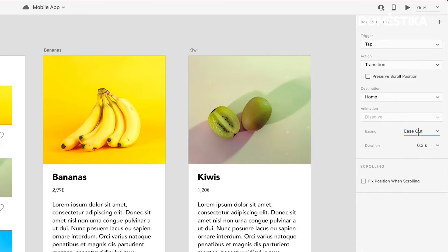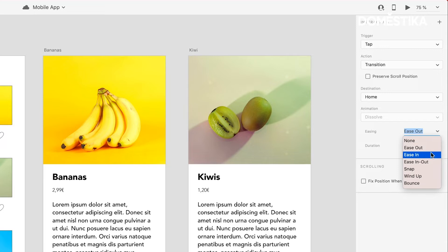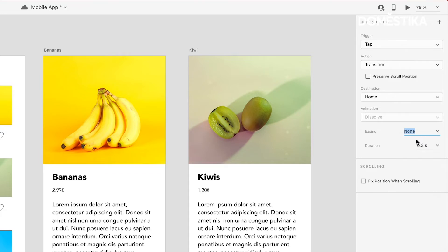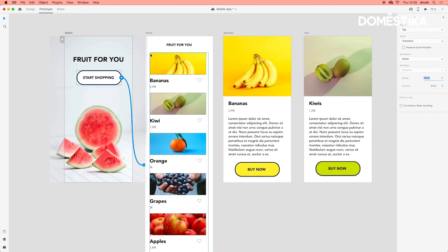I'm actually going to take off the easing for now. But you can choose to ease in, ease out, snap, wind up, or bounce, depending on what kind of easing you would like. In this example, I'm just going to click none.